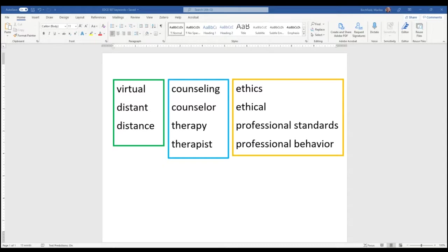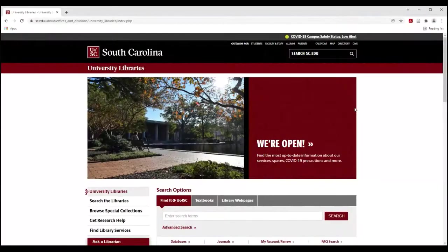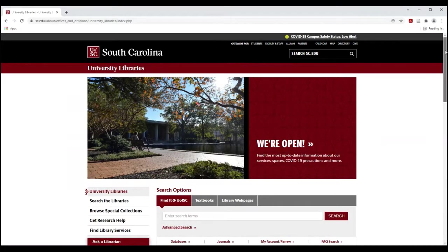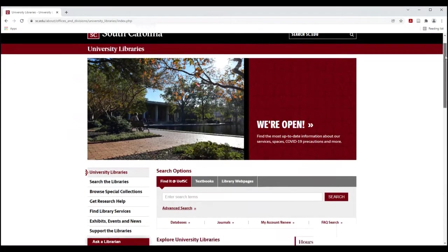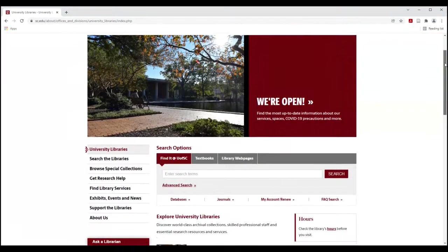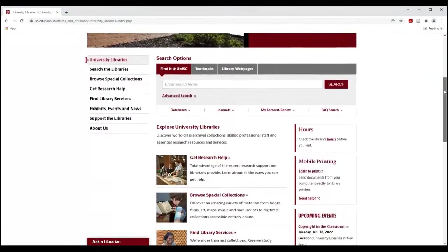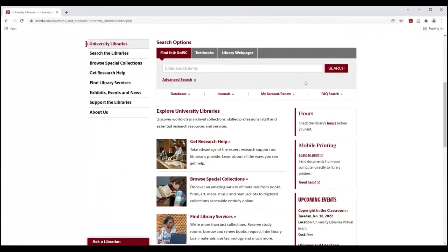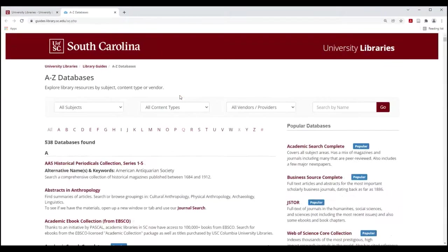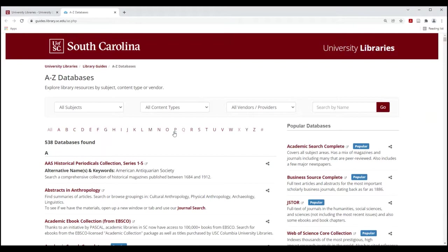All right, let's see what happens when we search. So I am at the library's homepage and I've decided I'm going to go straight into the PsycINFO database. So I'm going to databases and there's different ways that I could find it. I could search by its name.